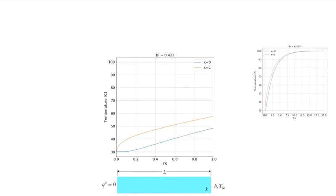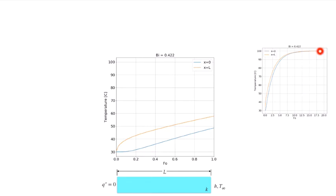Plotting the temperature at the center of the wall in blue and the temperature at x = L in orange against Fourier number, we see no change for an initial period — during which the temperature profile is flat at 30°C. The end temperature rises quickly at first; as it warms up, heat transfer into the bar decreases because the end approaches the ambient temperature. Plotting out to a Fourier number of 20, steady state is reached around Fo ≈ 15. With a relatively high convection coefficient, the end temperature approaches very close to the ambient temperature of 100°C.